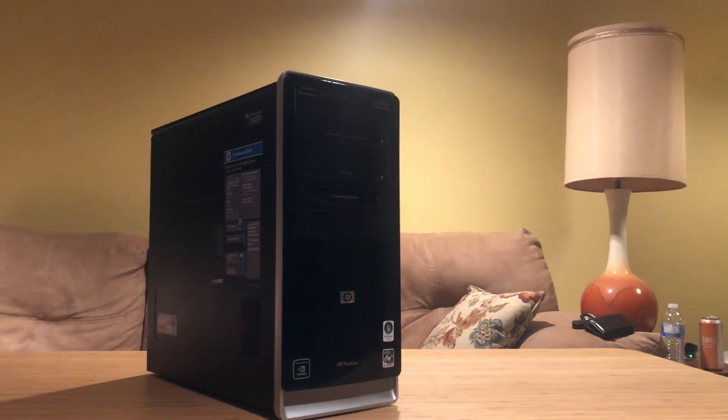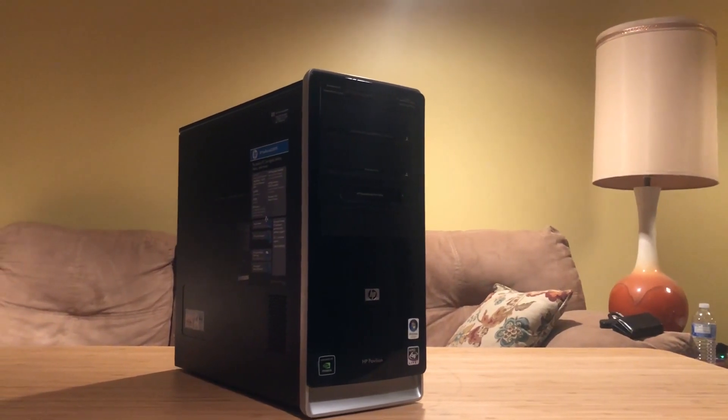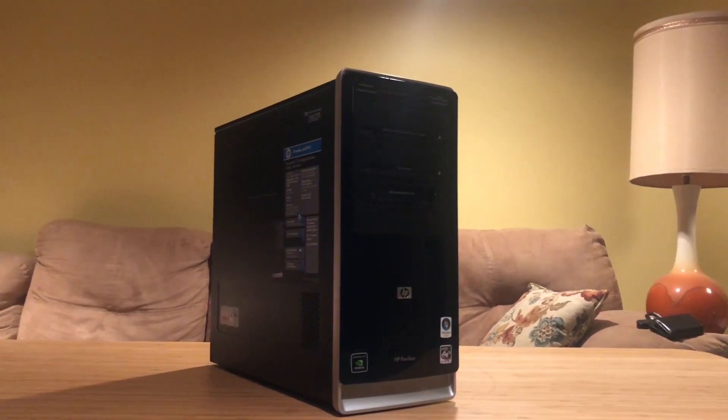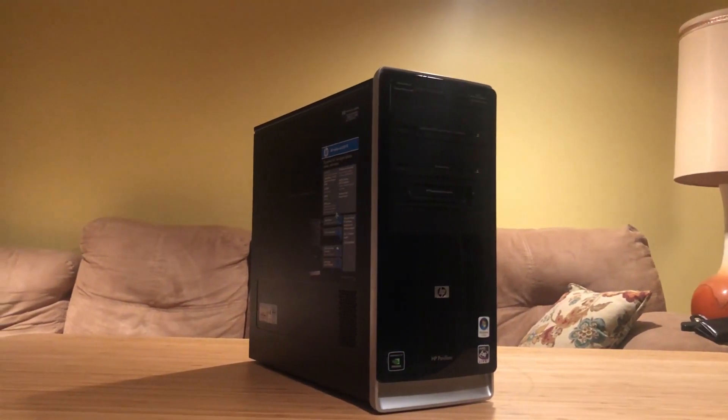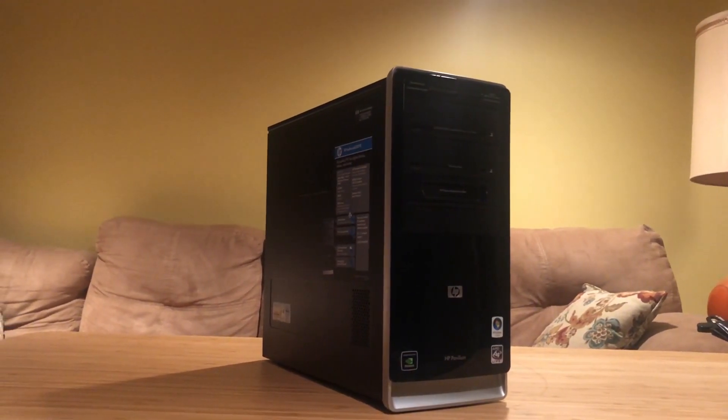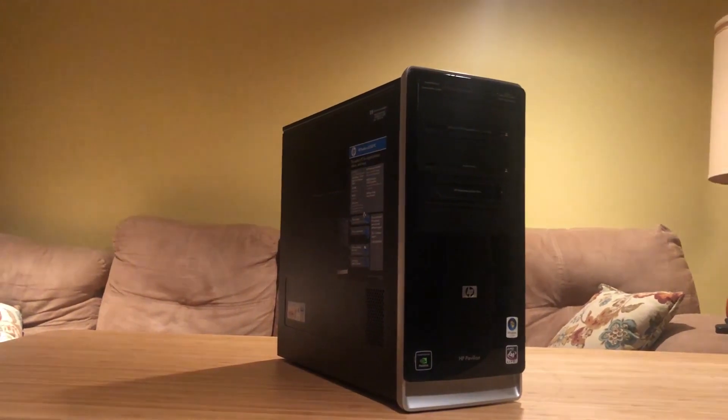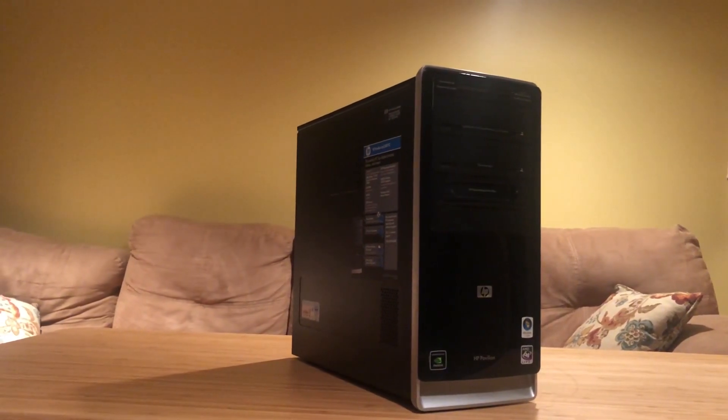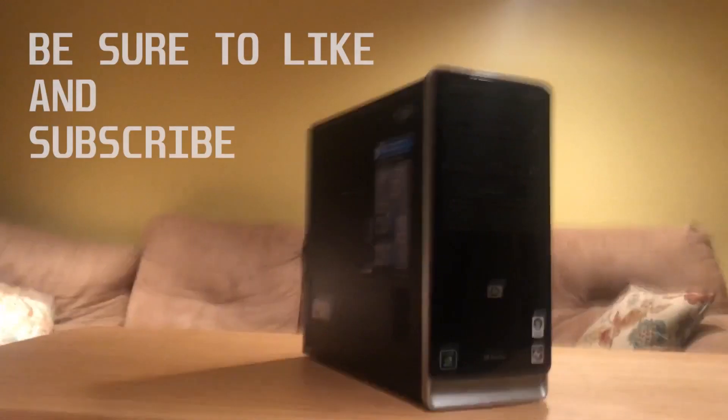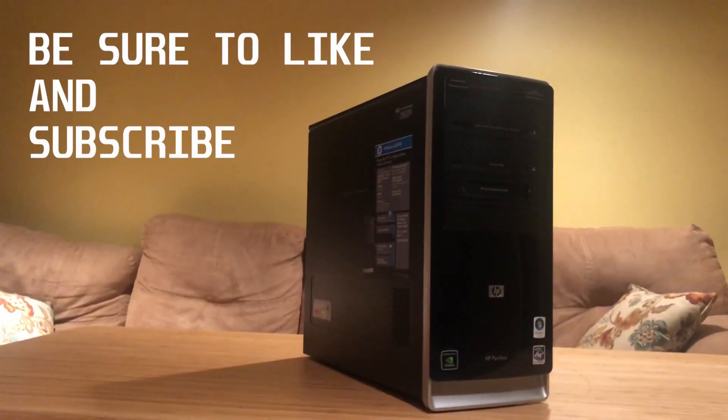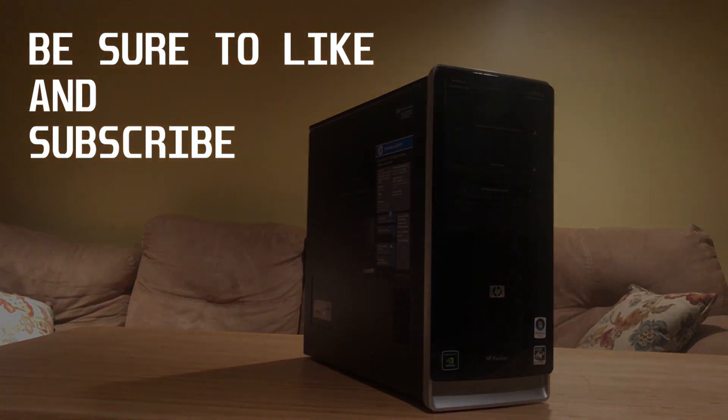But anyway guys, I think that's it for today. Be sure to like, subscribe, comment, do all those wonderful things. Should have some new cooler content coming way soon and I'll see you guys later in the next one.